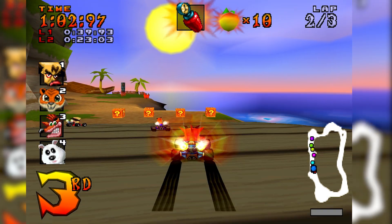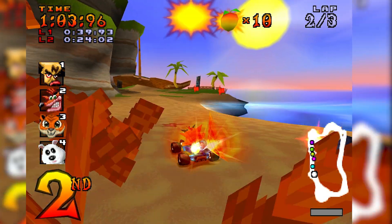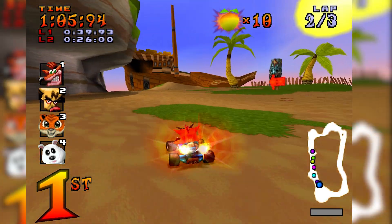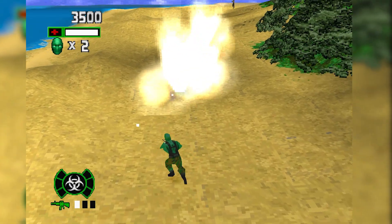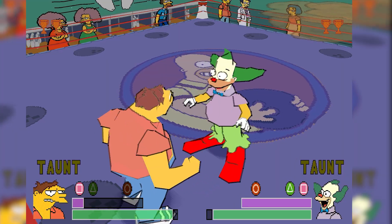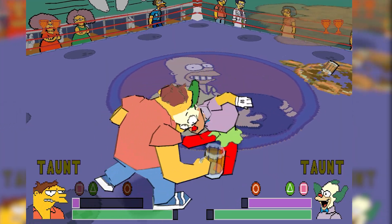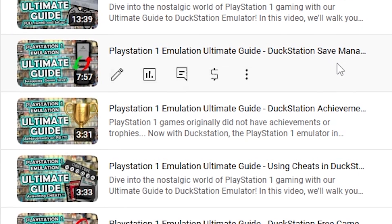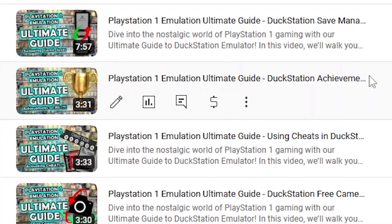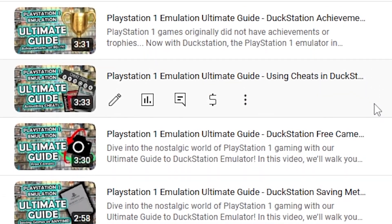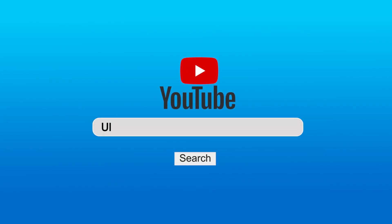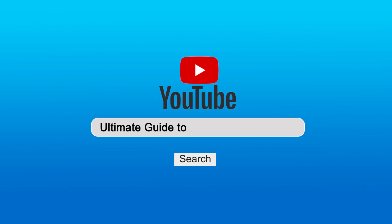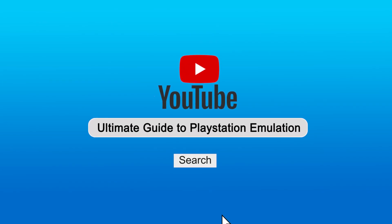So these are just some of the questions that have been asked about DuckStation. Hopefully they've been useful and you've got some answers. If not and you were looking for something else, there are plenty of guides on the channel covering DuckStation, including saving memory cards, loading achievements, cheats, and even how to install the application. Just search for the ultimate guide to PlayStation 1 emulation.